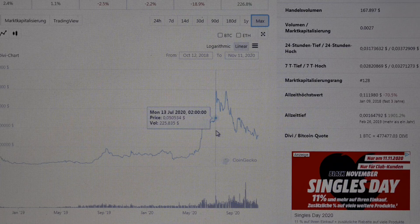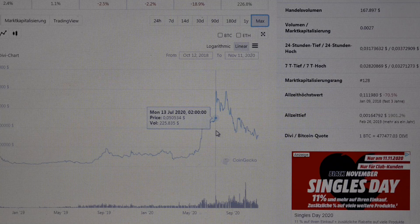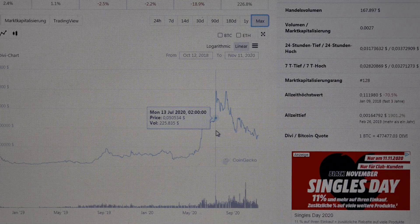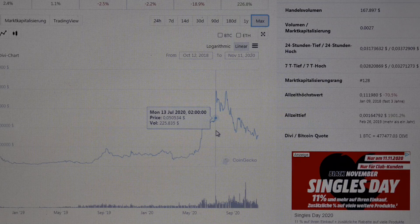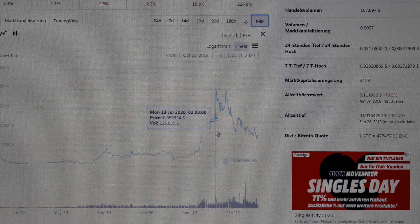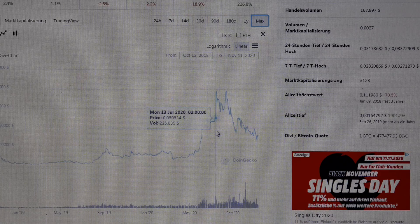We will see higher prices than we saw six or seven months ago. The bull run is coming next year and I think we will see higher prices here.